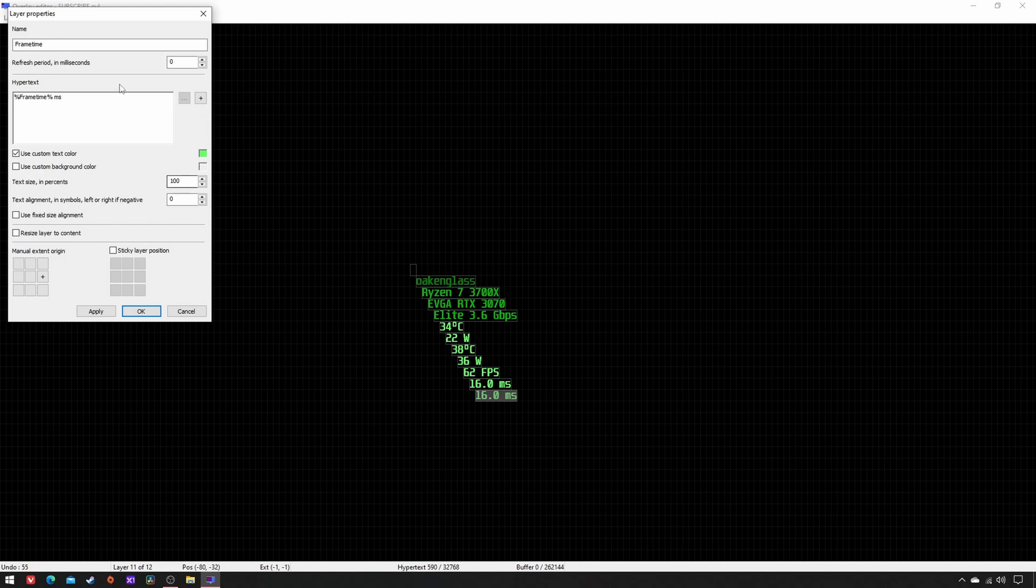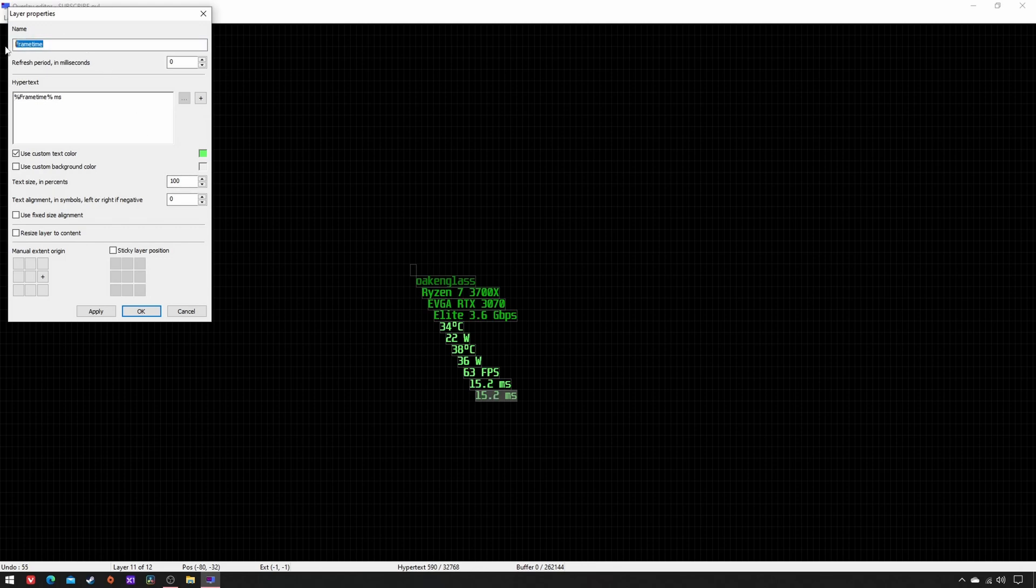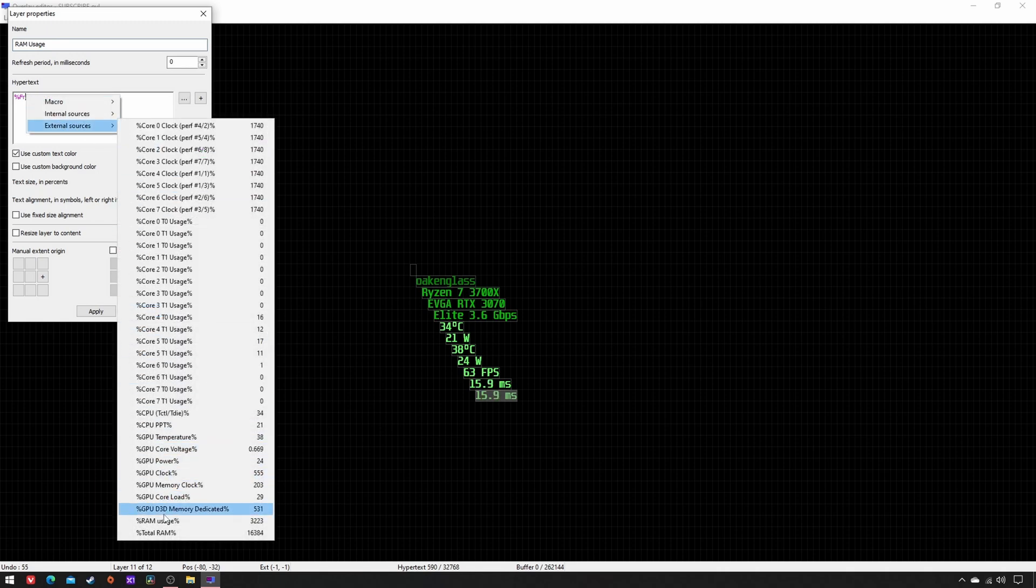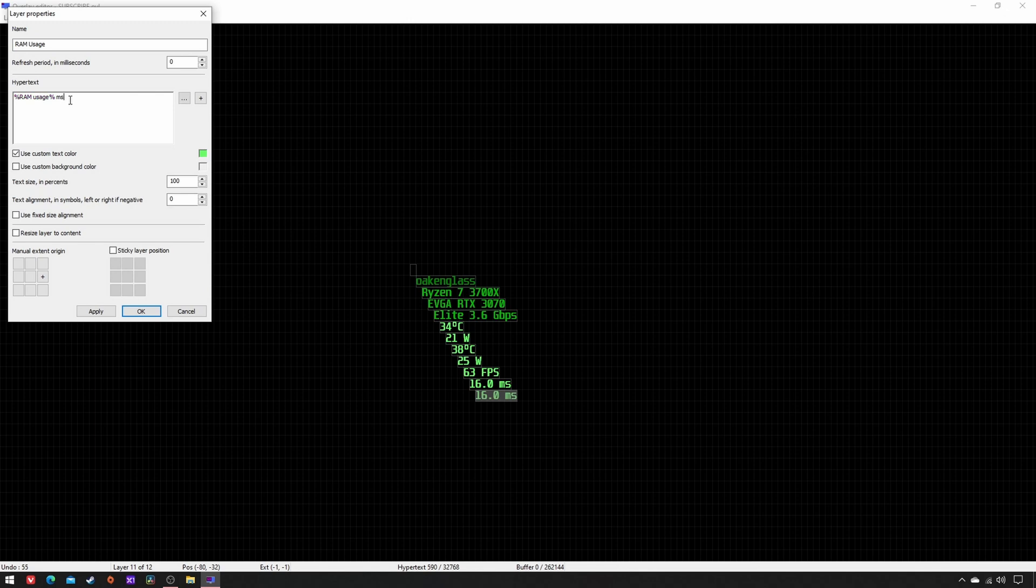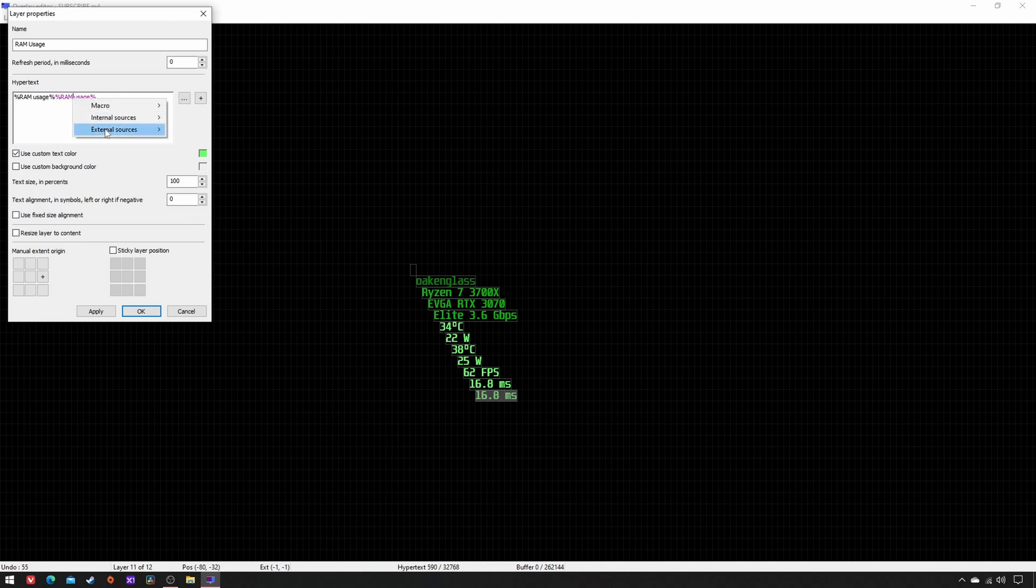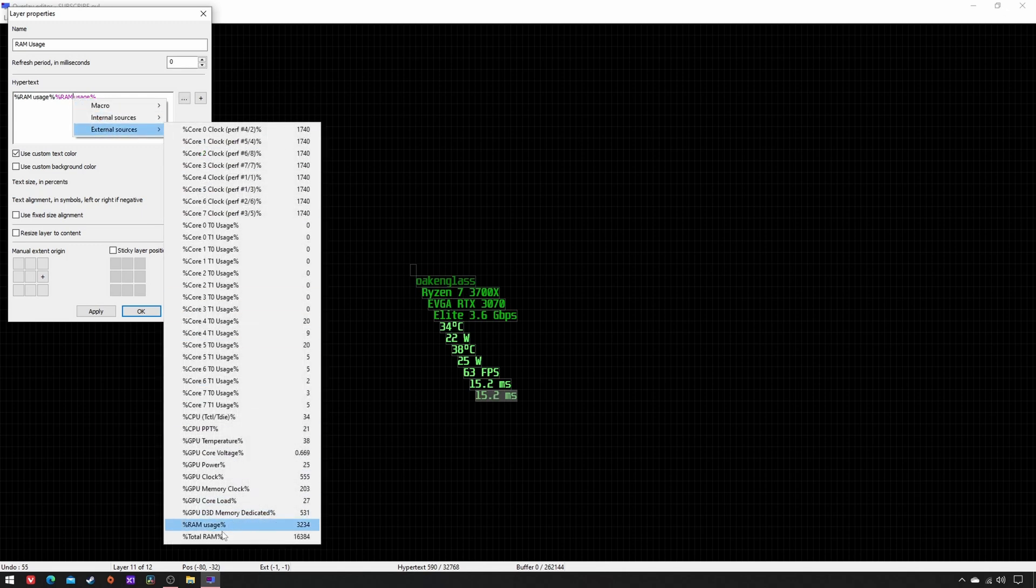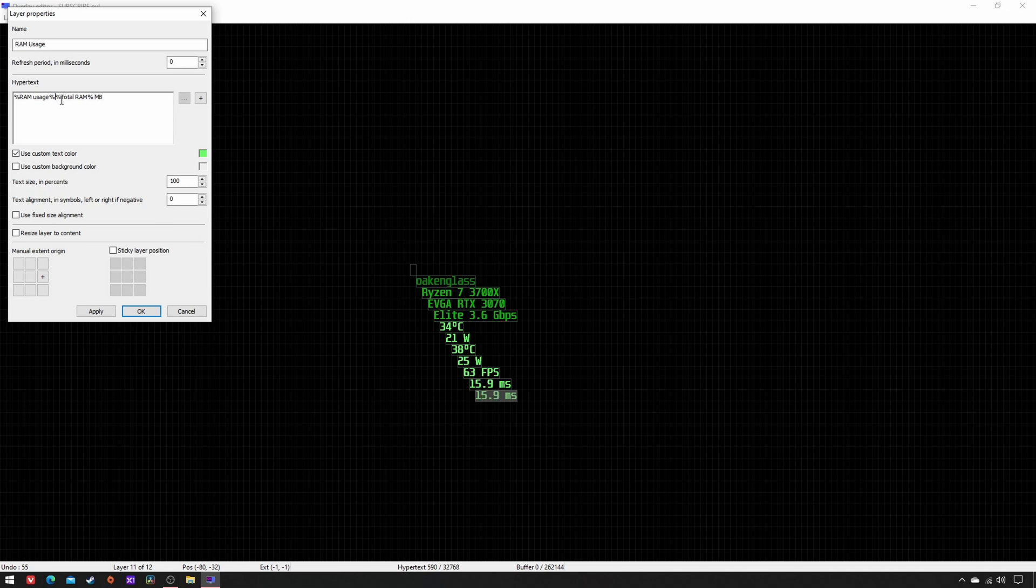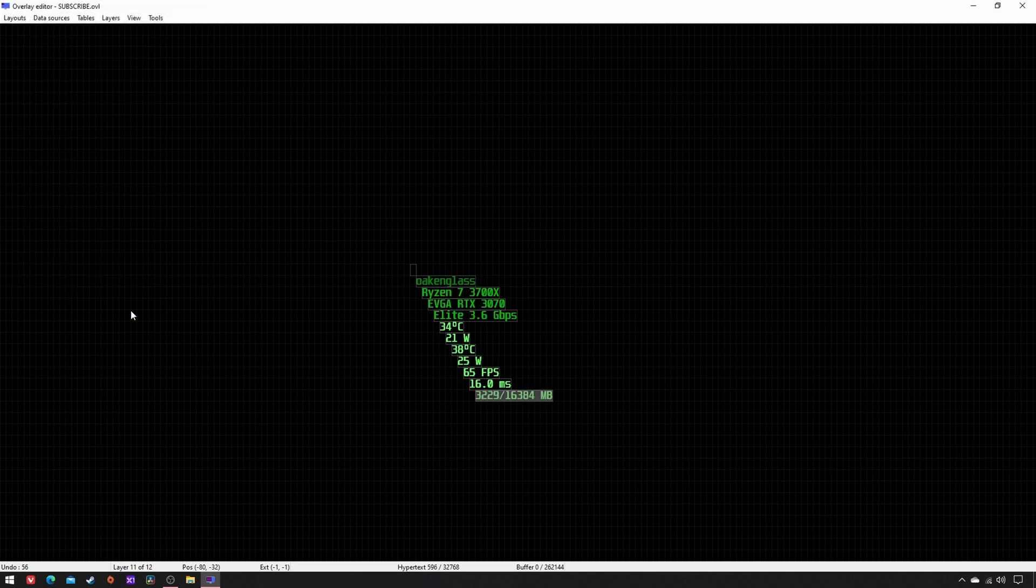Copy-paste, rename as RAM usage, double-click on the Hypertext, External Sources, RAM usage. Copy-paste it, double-click on the latter, External Sources, Total RAM in megabytes. Type a slash between these two values, origin center, apply, OK. New layer.